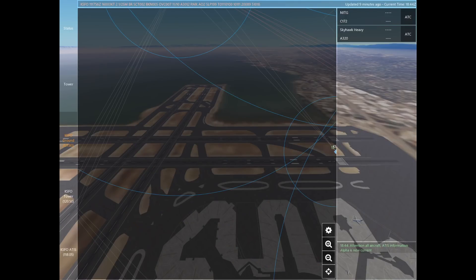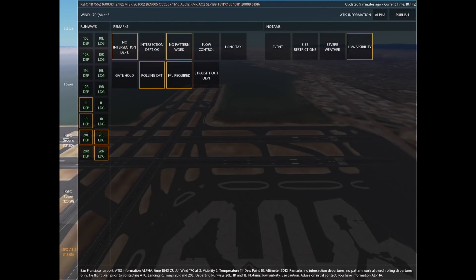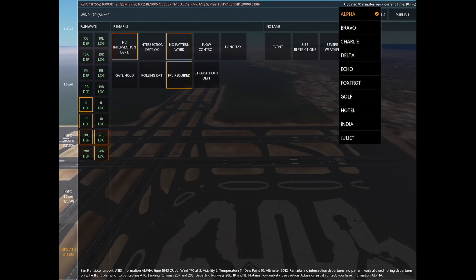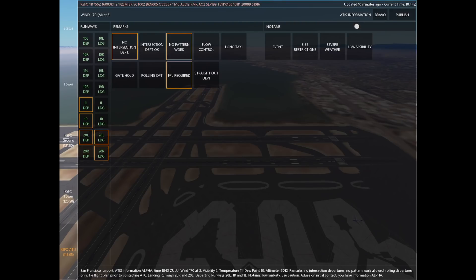Anytime something changes in your ATIS — whether it's the actual observation, your remarks, or your NOTAMs — you want to change the ATIS code and go in alphabetical order. So I'm taking off the low visibility and the rolling departures, then going to the top right hand corner and selecting Information Bravo. The next ones would be Charlie, Delta, Echo, Foxtrot, and so on.